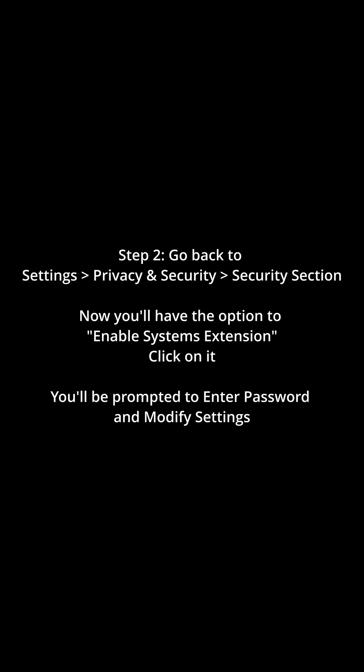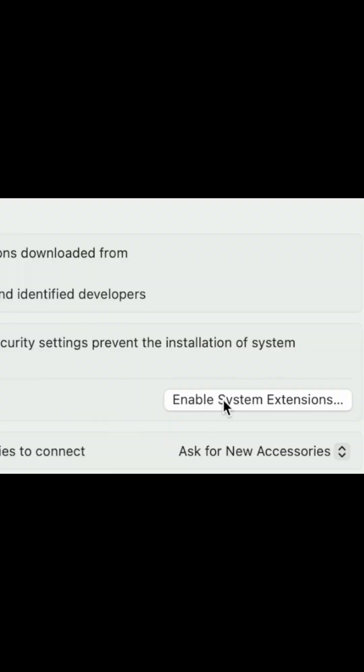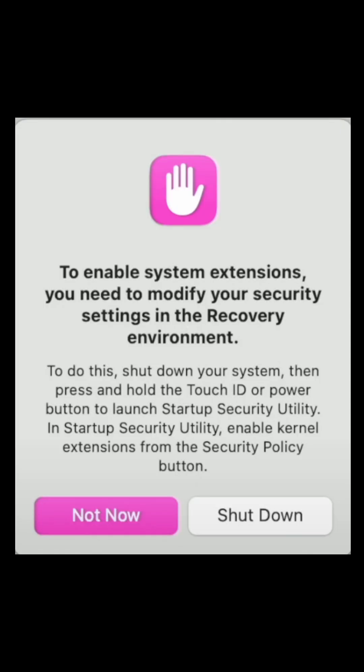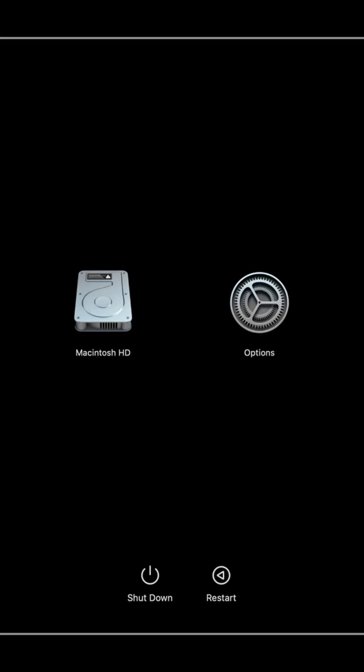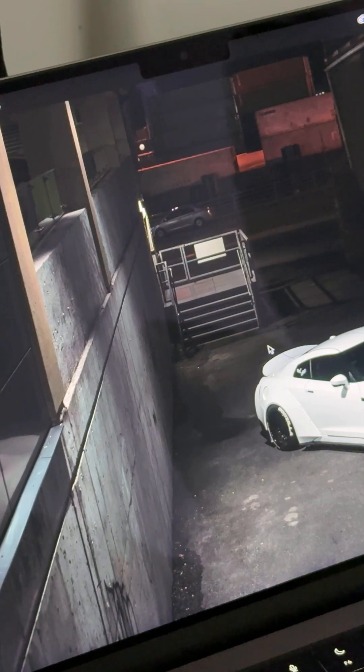Once the laptop restarts, go back to Settings, scroll down to Privacy and Security, and under the Security section you will see 'Enable System Extensions' — click on it. This window will pop up saying you need to modify your security settings in the recovery environment, which means we need to shut down the laptop and launch the startup options of the Mac.